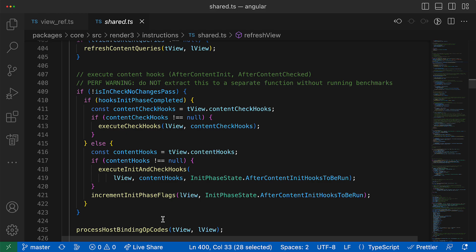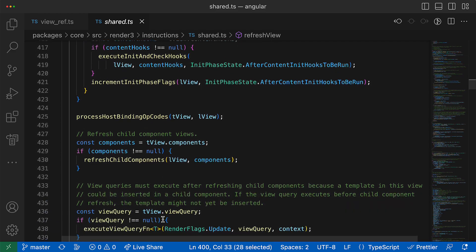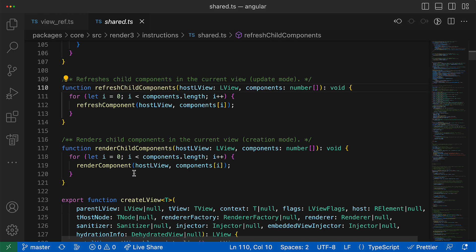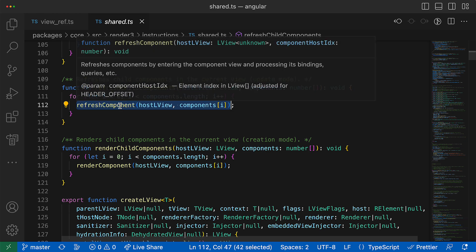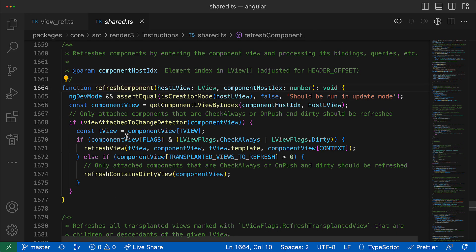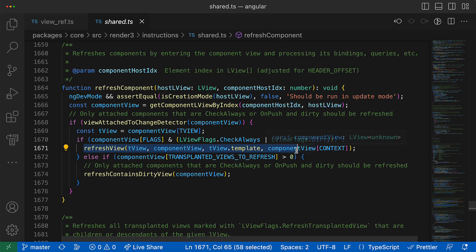And again, I don't want to go into the execution order of lifecycle hooks because it is quite a big topic and would need to create a separate video about that. But anyway, if you follow down a little bit here below, you can also see that the refreshChildComponents function is called.